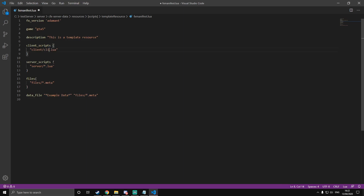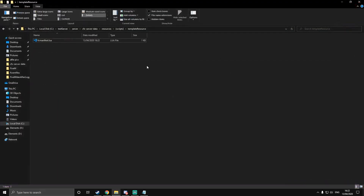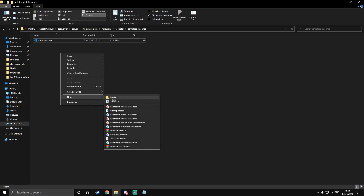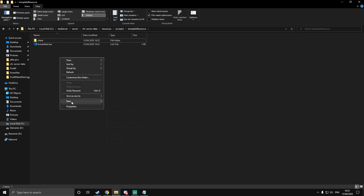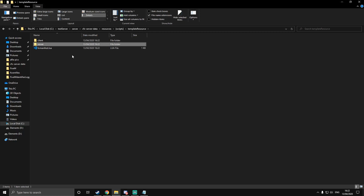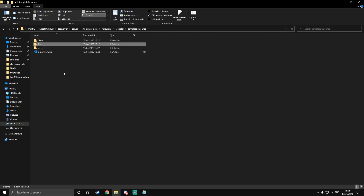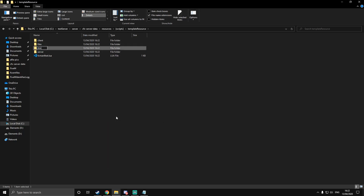So let's say you've got a client script called client.lua — then you change it from asterisk.lua to client.lua. Once we've done that, we can just close that. Inside here, we're going to need to make four folders: one called client, one called server, one called files, and one called stream. For a basic resource, you don't need the files or stream, but this is a template resource so we're going to create all the things that you might need. You can just use them if you need them.